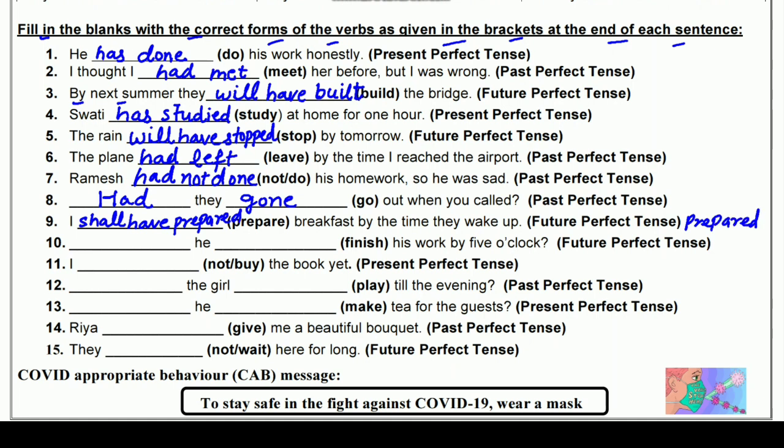दसवाँ: ___ he ___ his work by five o'clock? (finish) — Future Perfect interrogative में। He के साथ 'will' लगाना है — Will he have finished his work by five o'clock? Finish की third form 'finished' होती है। क्या वह अपना काम पाँच बजे तक खत्म कर लेगा?